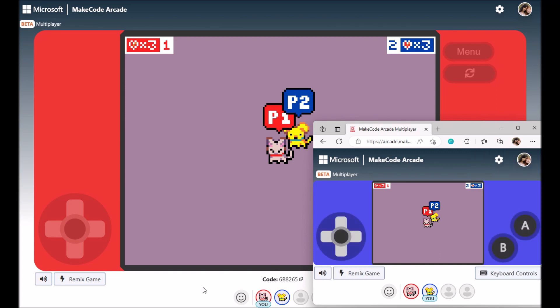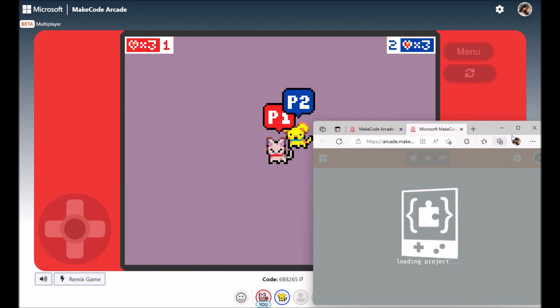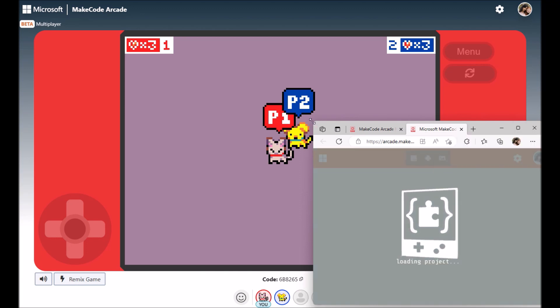If you're playing someone else's game and you would like to make it your own, click to edit or remix the game. And you'll open up the game code where you can make any changes that you want.